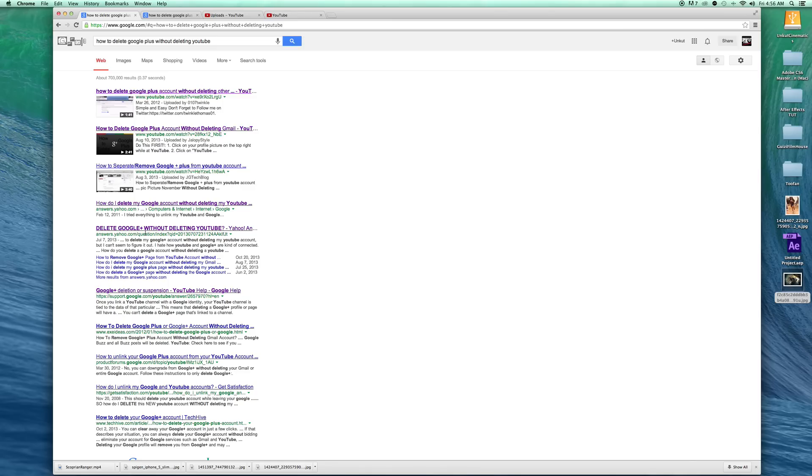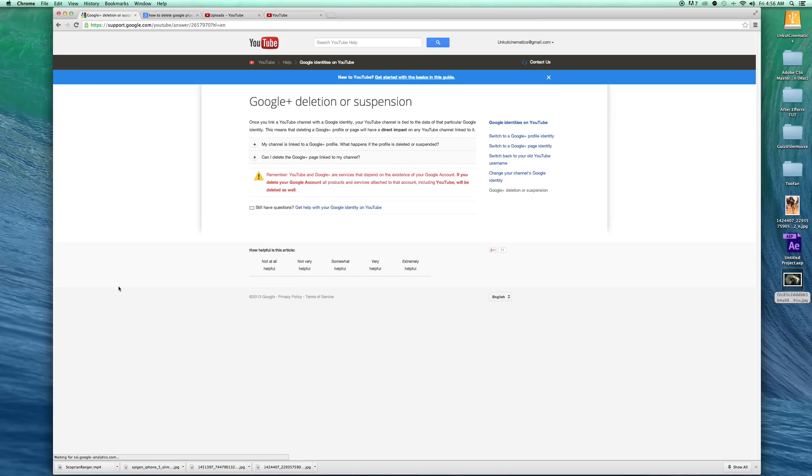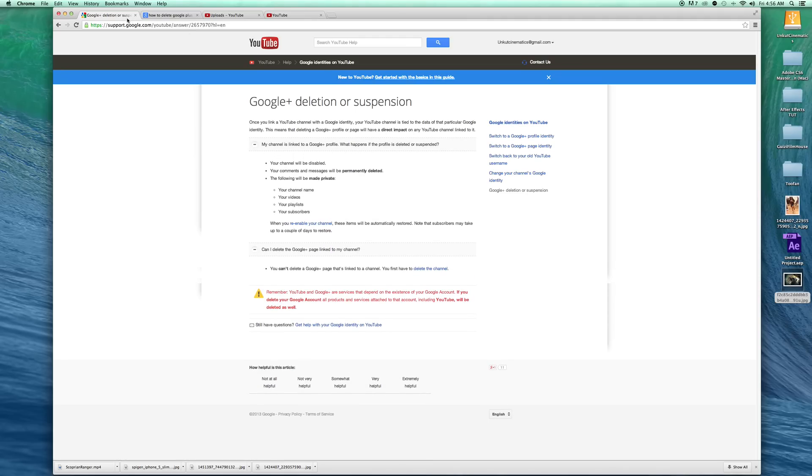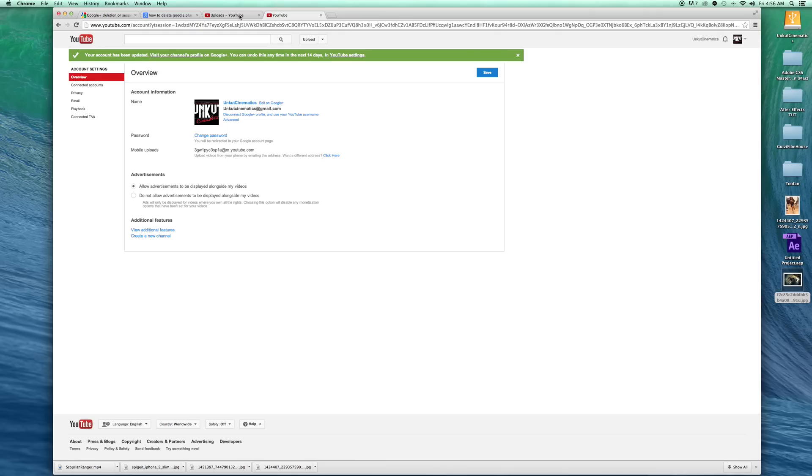All this stuff comes up, but I promise you, don't do anything here because if you click anything here you're going to delete all your videos on YouTube. Don't do any stupid stuff here. All you have to do is